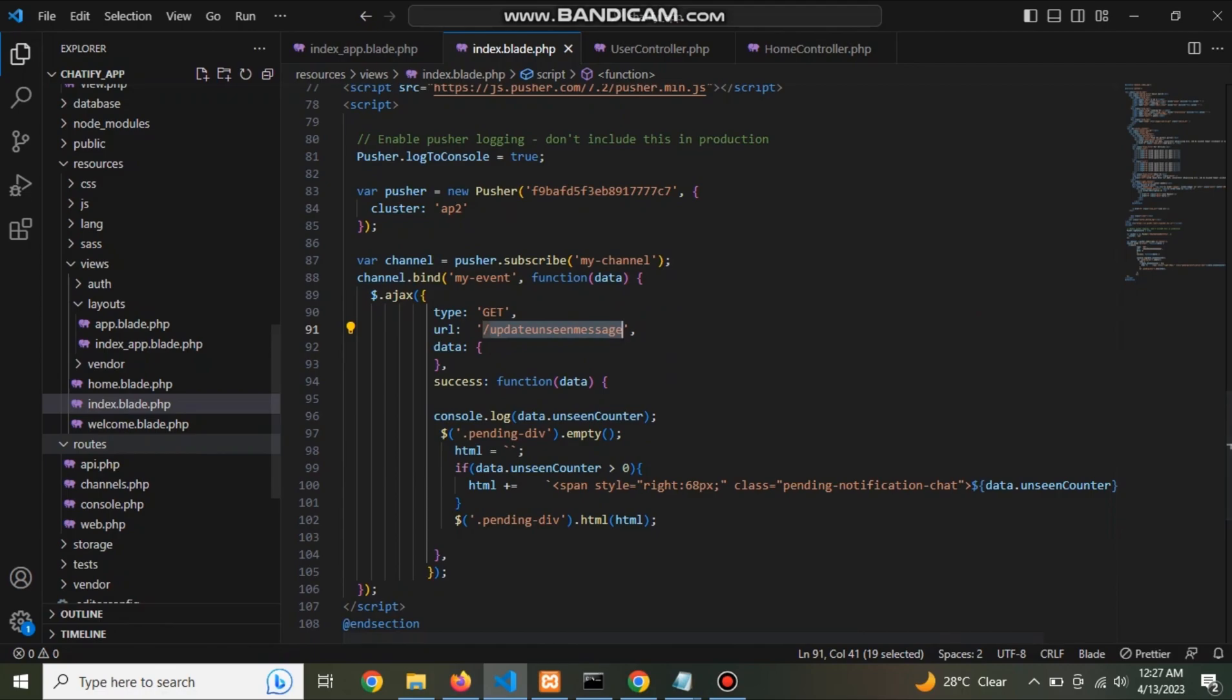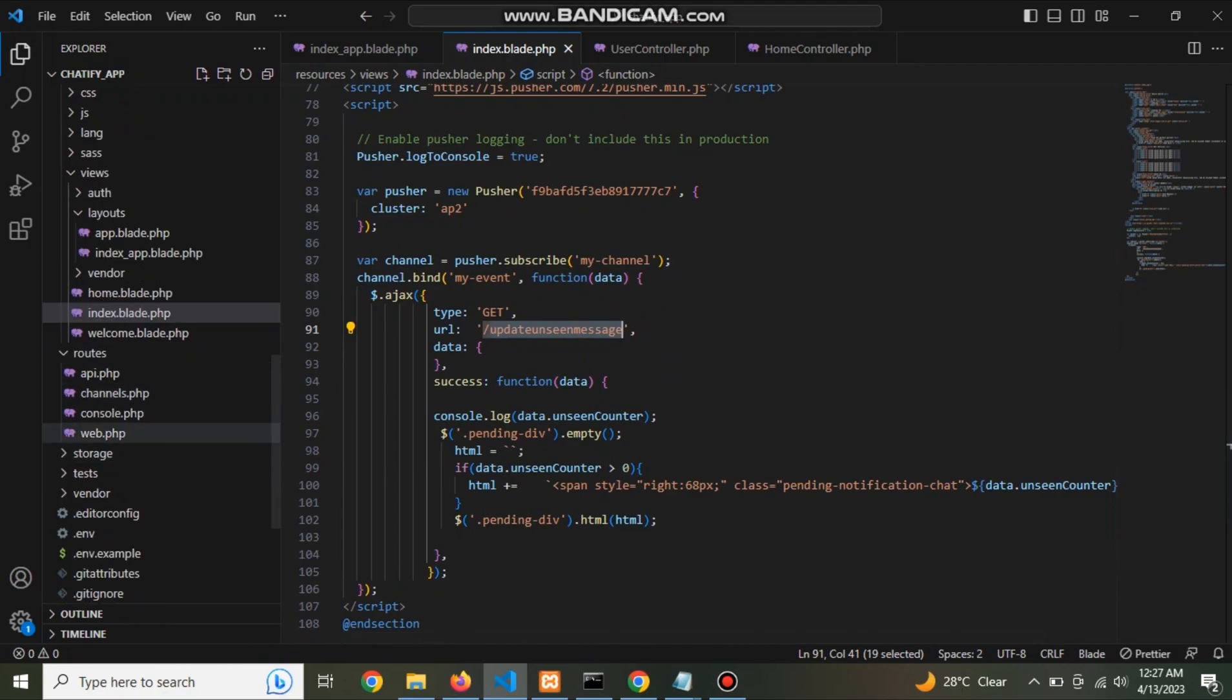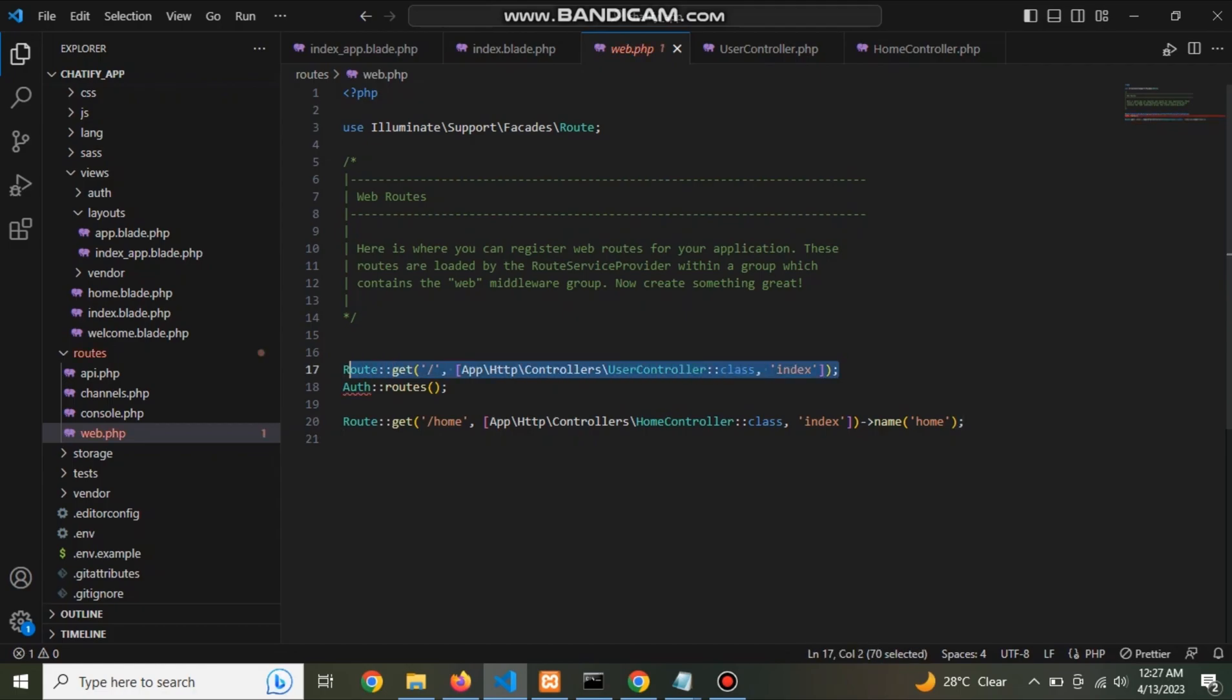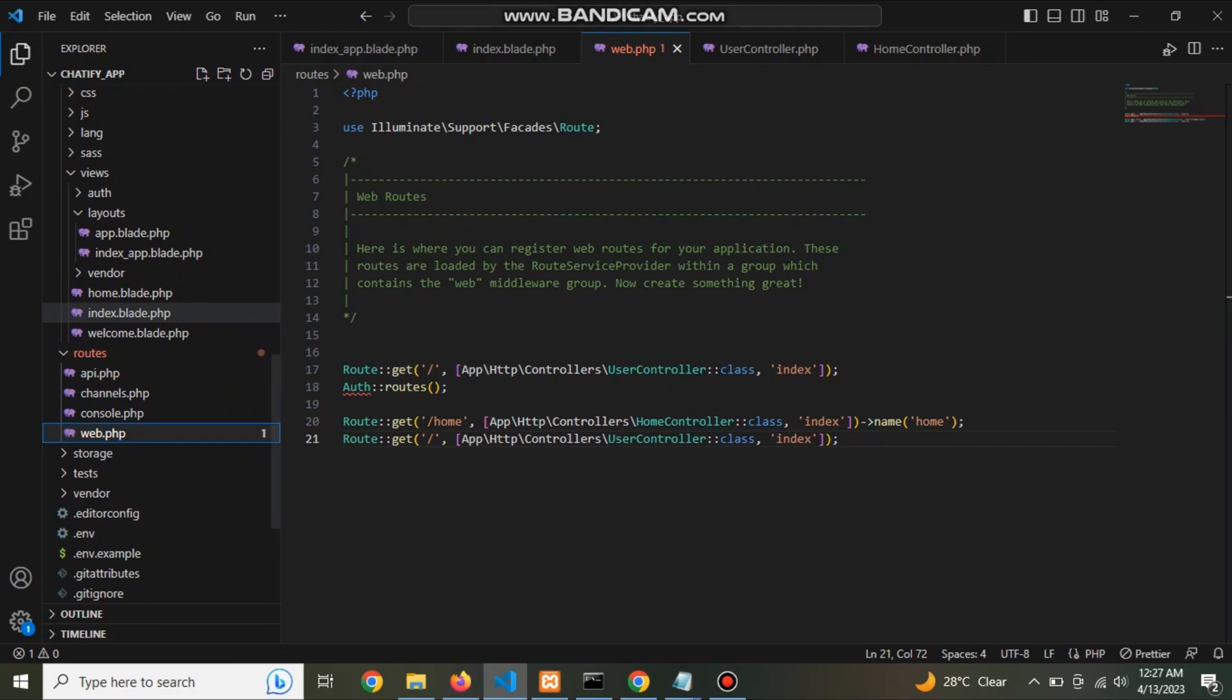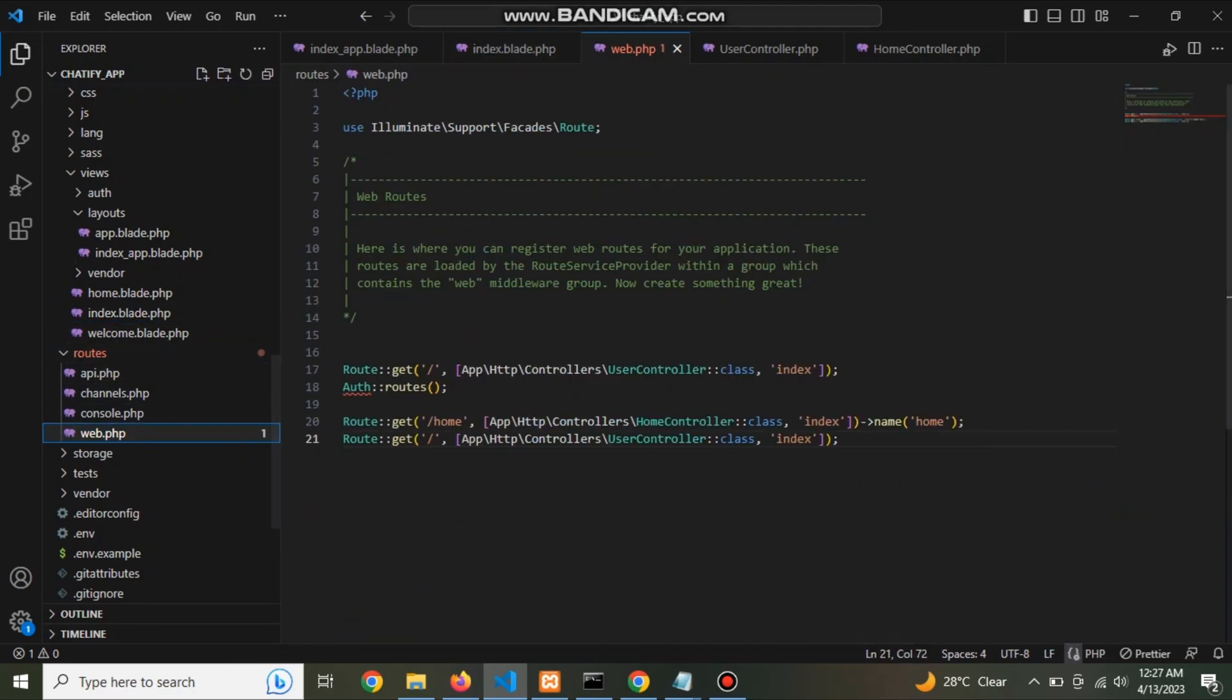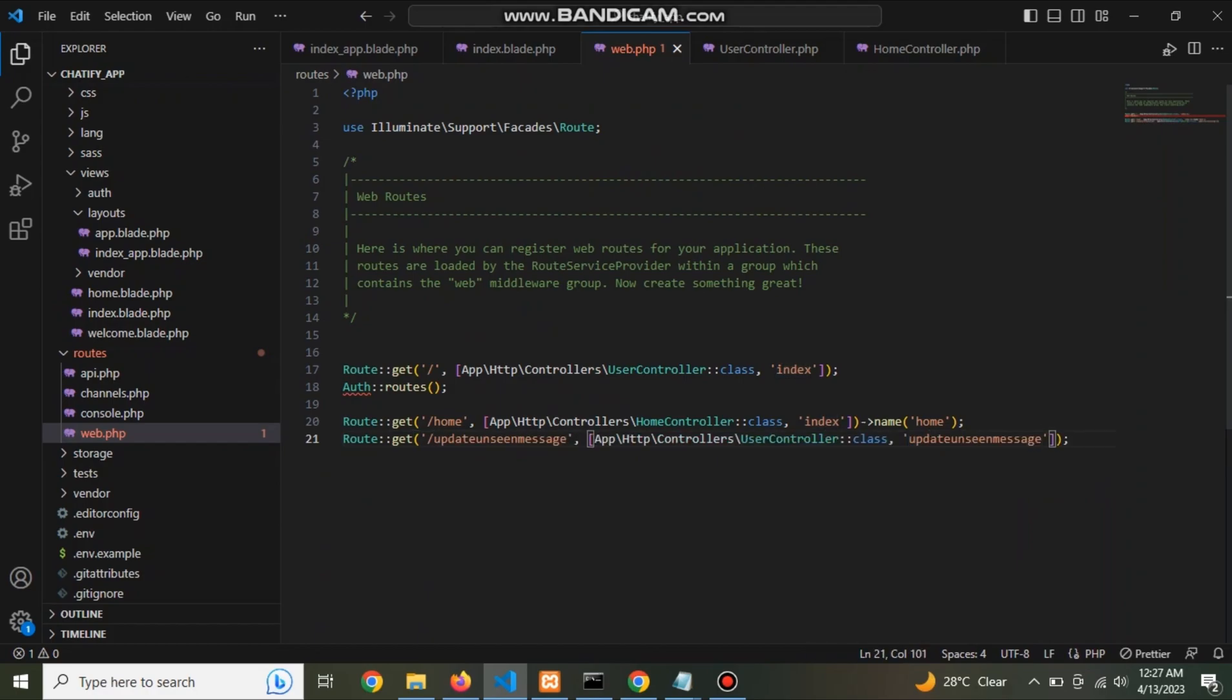So go to web.php file and define a route here for update unseen message. The path is check_unseen_message.